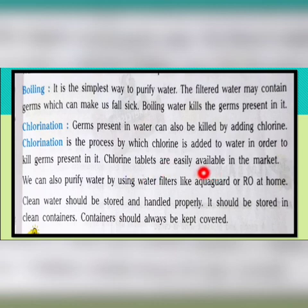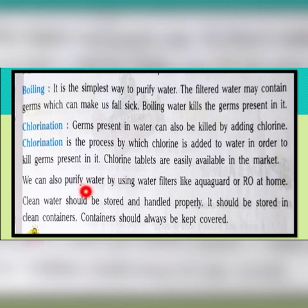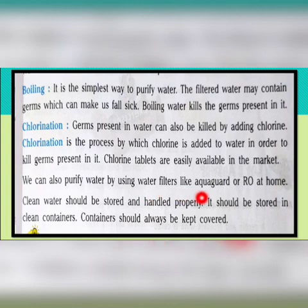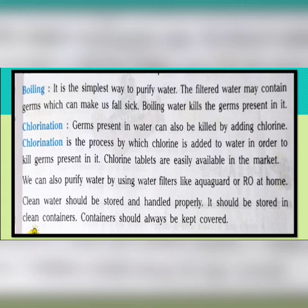Clean water should be stored and handled properly. It should be stored in clean containers, because if we store clean water in dirty containers then that water will also become contaminated. The containers containing clean water should always be kept covered.